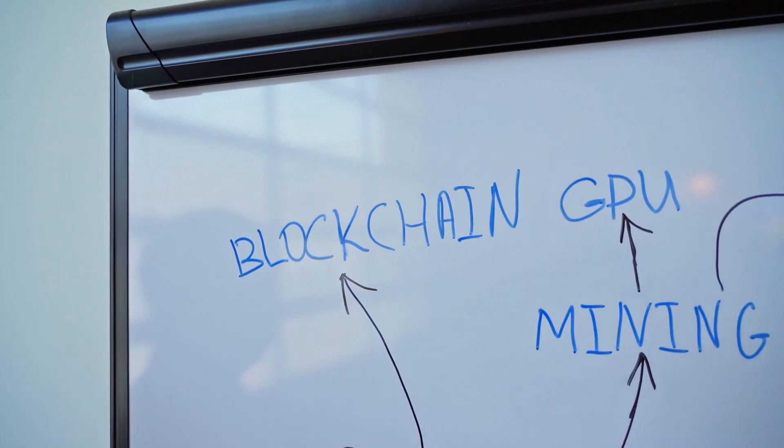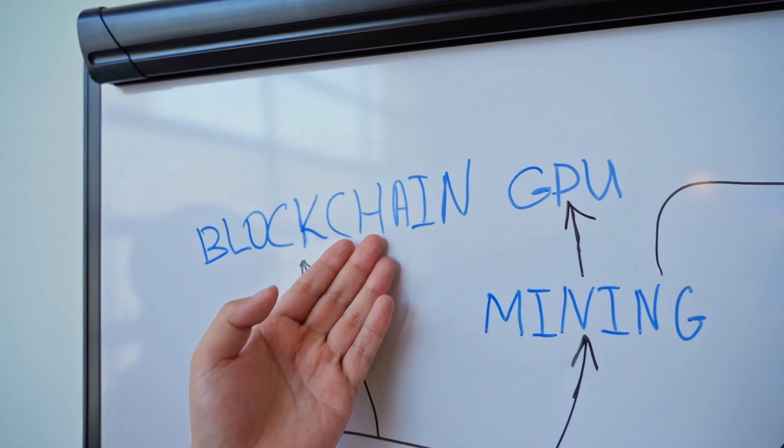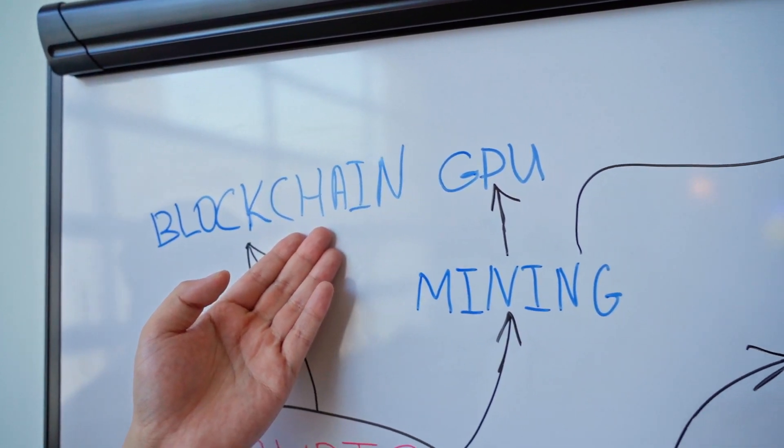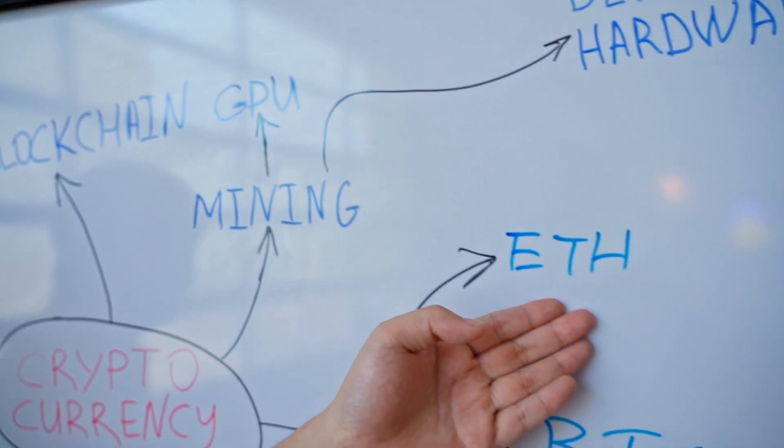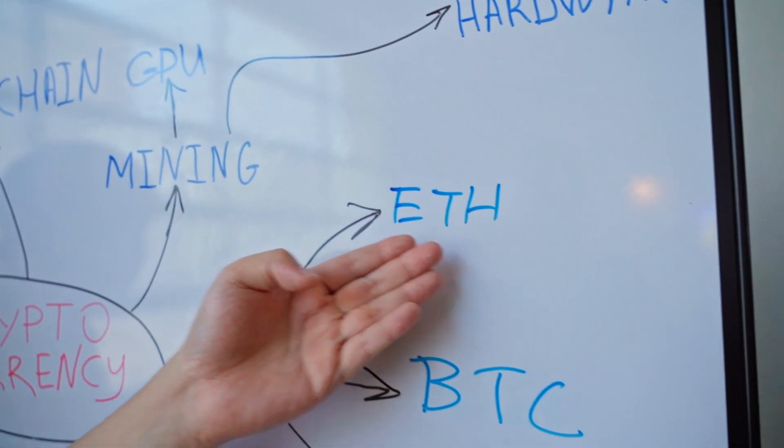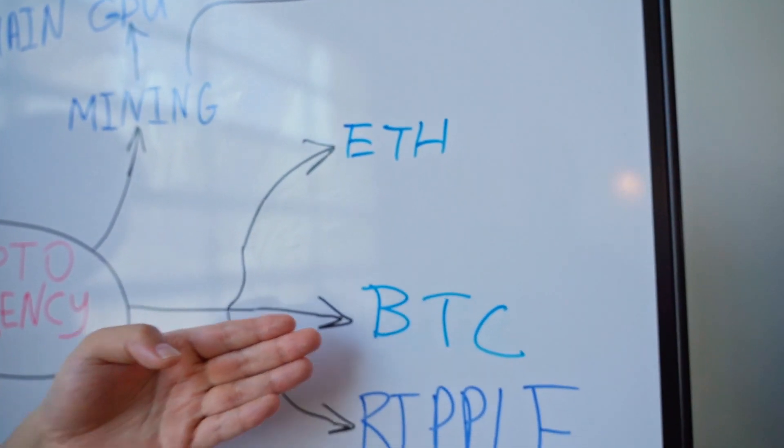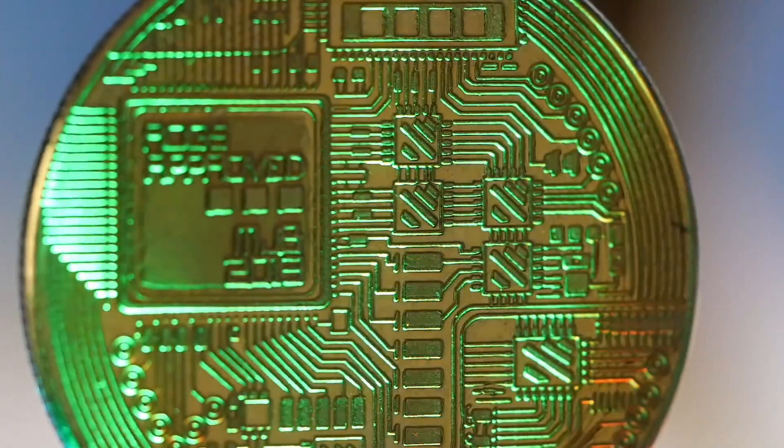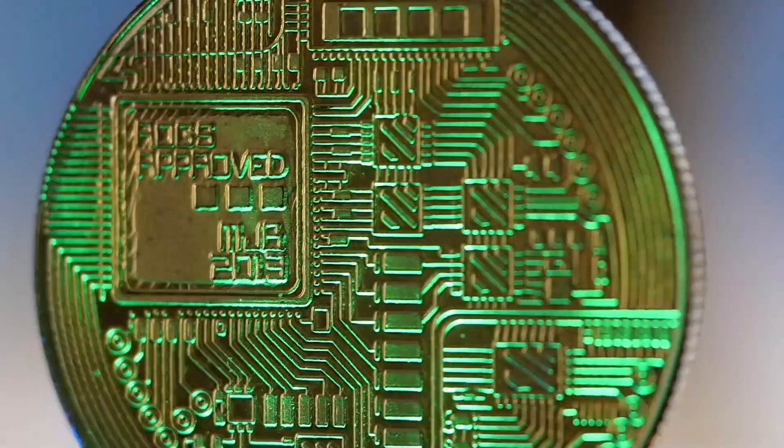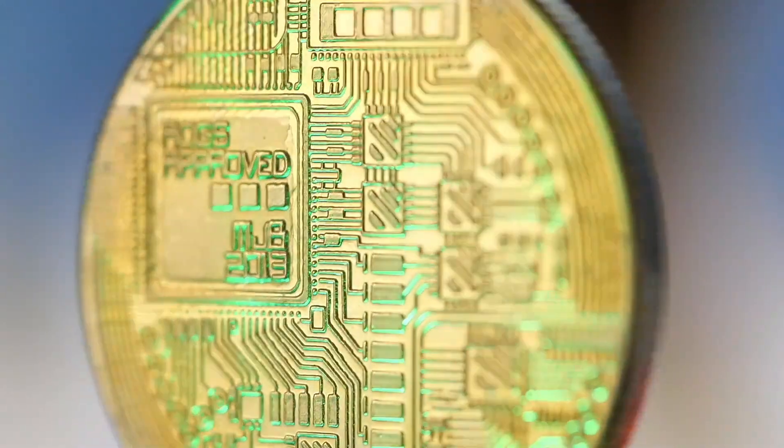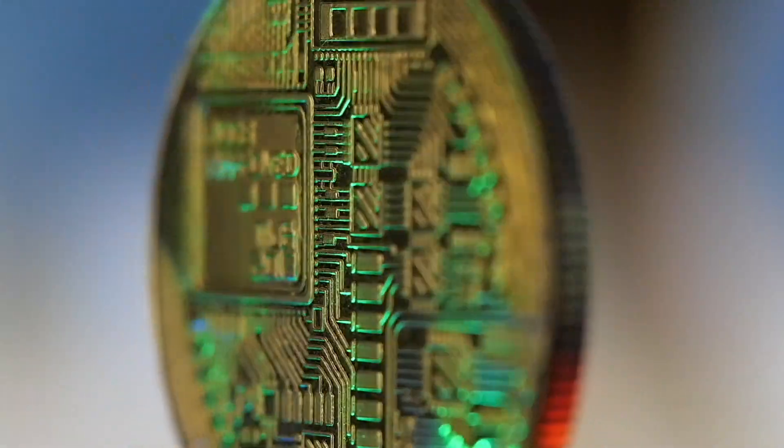Now, before we get into Samsung Knox Matrix, let me explain to you what a blockchain is. You may have heard of blockchain technology from things like cryptocurrency, but you might not know exactly what it actually means.